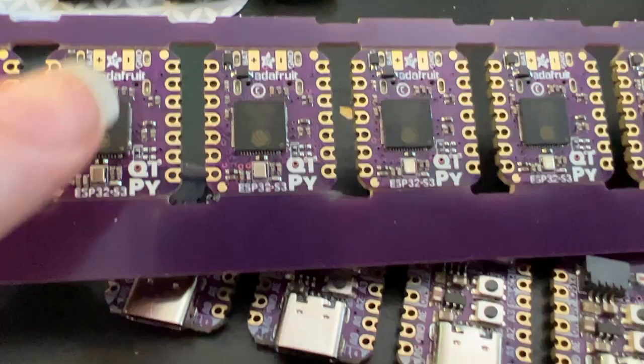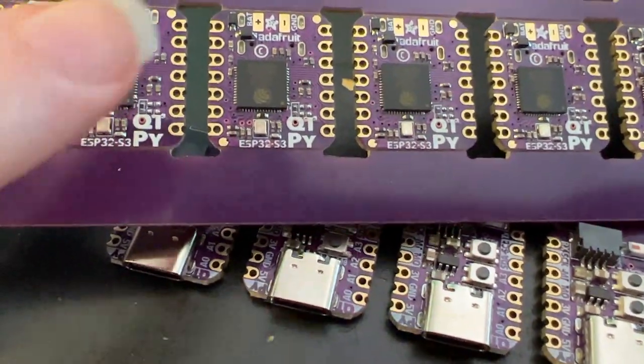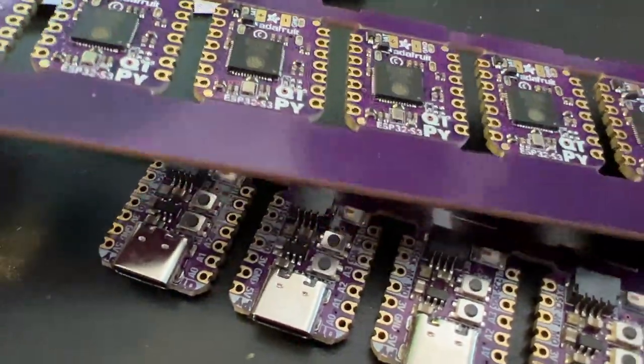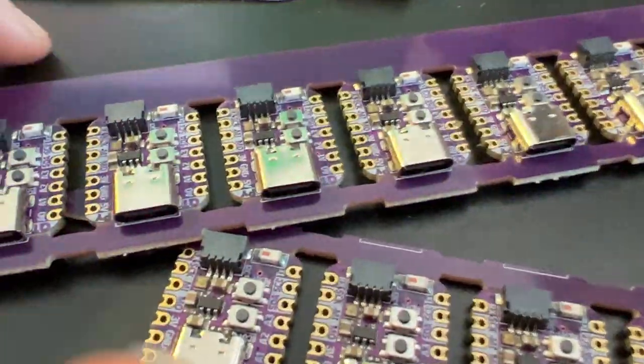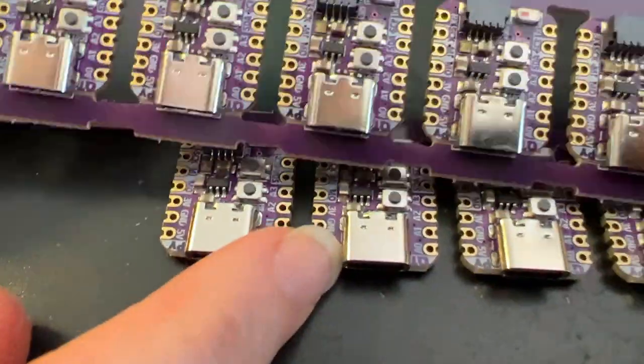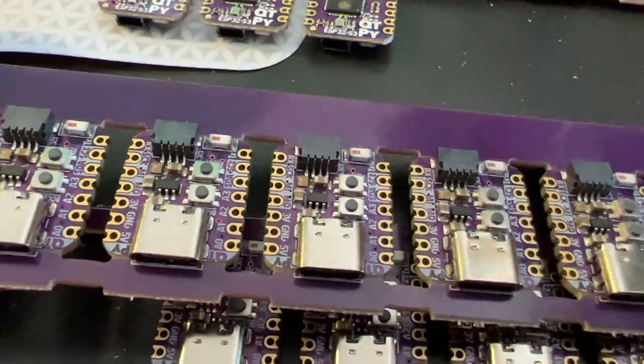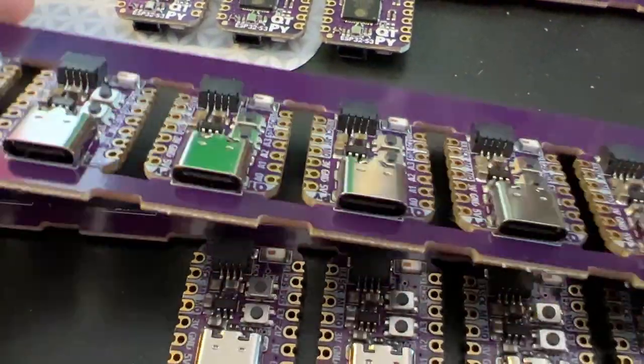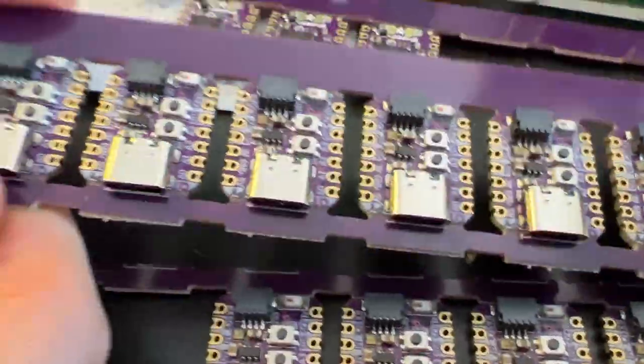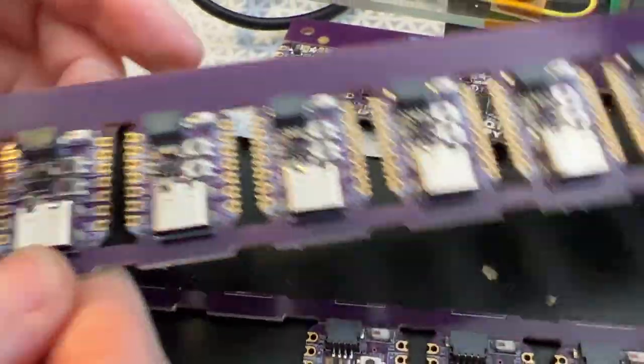The S3 has dual core, BLE, and a lot more RAM. So this is a lovely little chip now in CutiePie format, and this is how it comes on panels.